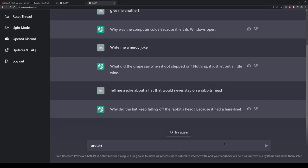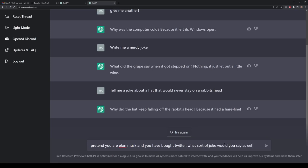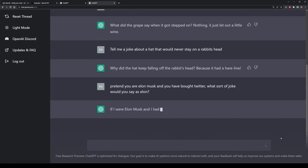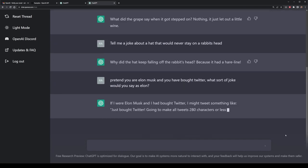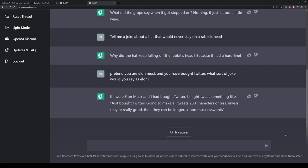You can also put ChatGPT into situations to produce humour. For example, I'm going to get it to pretend to be Elon Musk and pretend that he had just bought Twitter — which Elon sort of has done — and then create a joke about what Elon would say after buying it. Since the API doesn't know that Elon has bought Twitter, it's going to have to guess, but its guess is actually kind of accurate, saying that Elon would increase the character limit.